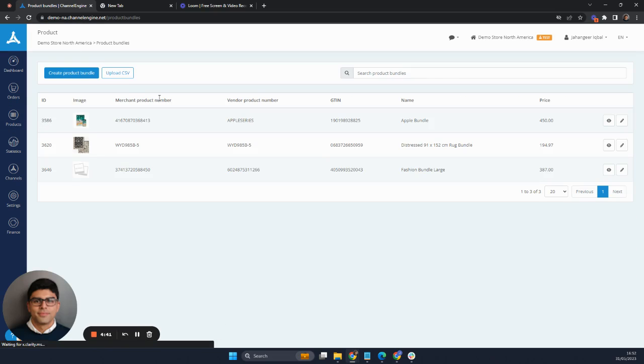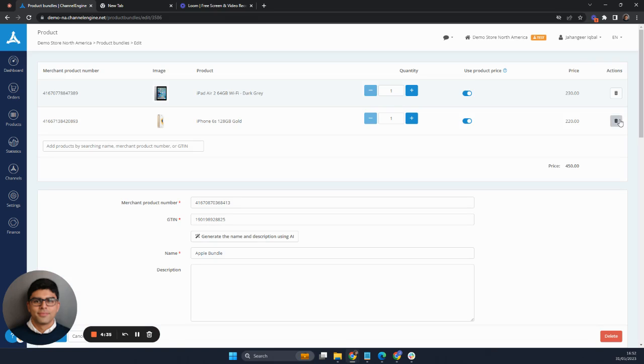We have a bunch of example product bundles in here. Click into one specific bundle here.